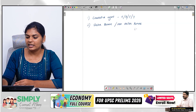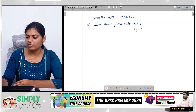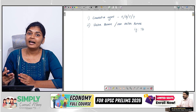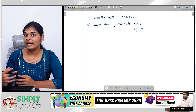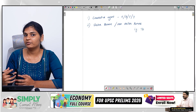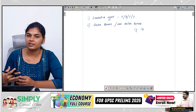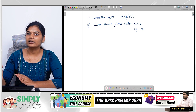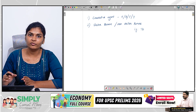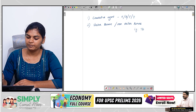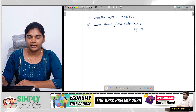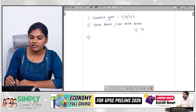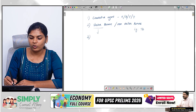An example of non-vector-borne disease is TB. We all know that TB is an airborne infection — it spreads through airborne droplets. Whenever someone coughs or sneezes, there is a chance of TB being transmitted from one person to another.